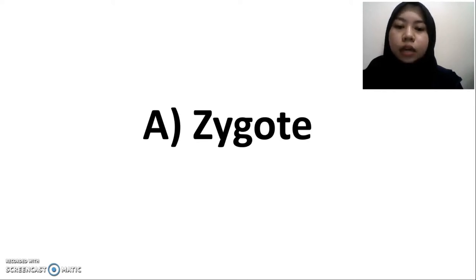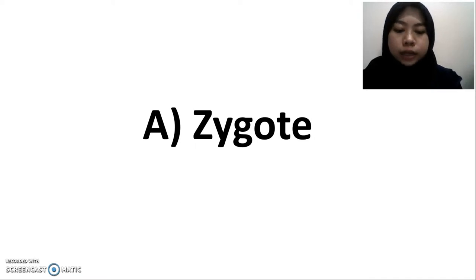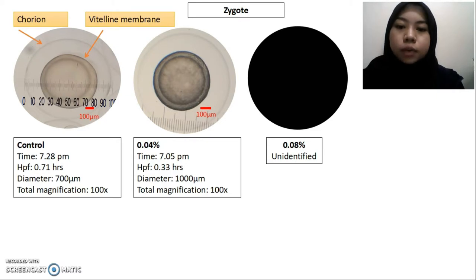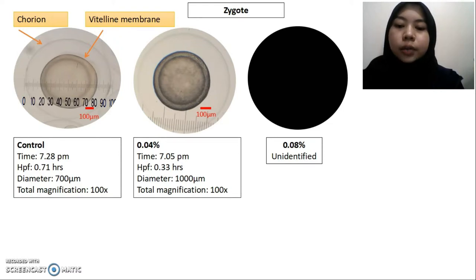Before the experiment started, the unfertilized eggs of Anabas testudineus were transparent, spherical, and brownish in color, while the fertilized eggs were found floating and brownish in color. The zygote stage shows that the 0.08% treatment were unidentified due to late observation. The fertilized egg control and concentration 0.04% were similar and did not show any changes at the beginning of fertilization.